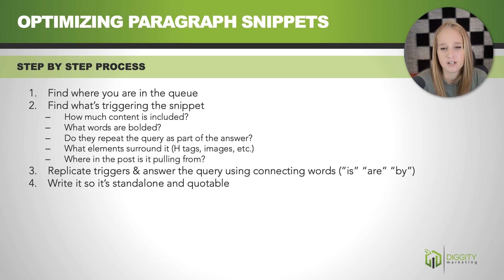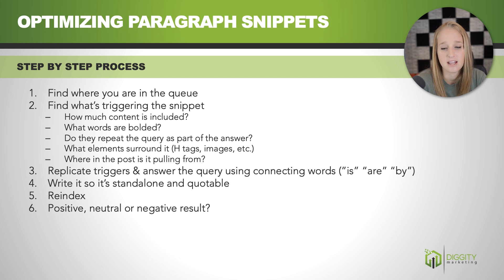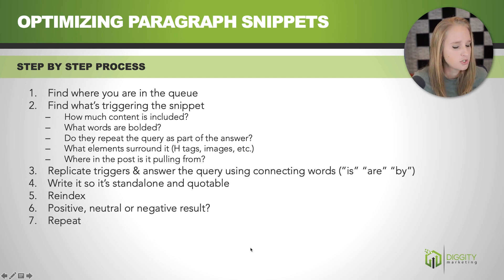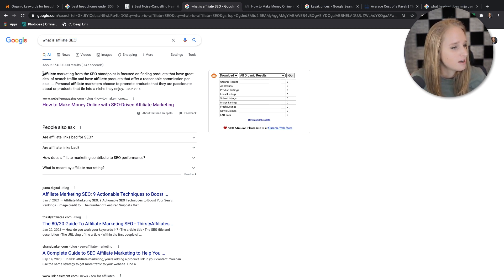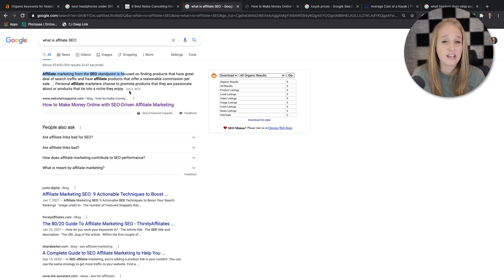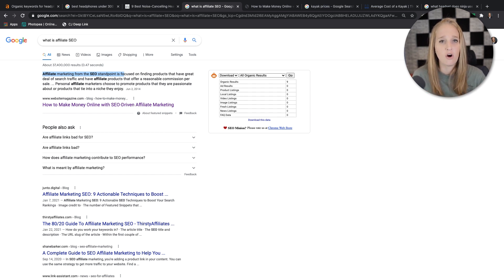After you've done that, re-index it and look for that positive or negative result and repeat. To show you what I mean by connecting keywords — for 'what is affiliate SEO?', this is triggering a paragraph snippet. If you look at what Google says: 'affiliate marketing from the SEO standpoint is...' — there's that connecting word, and then it proceeds to tell you what affiliate SEO is. If you take a step back and look at the sentence structure, you're repeating the query and answering it all in one sentence by using that connecting word 'is.'